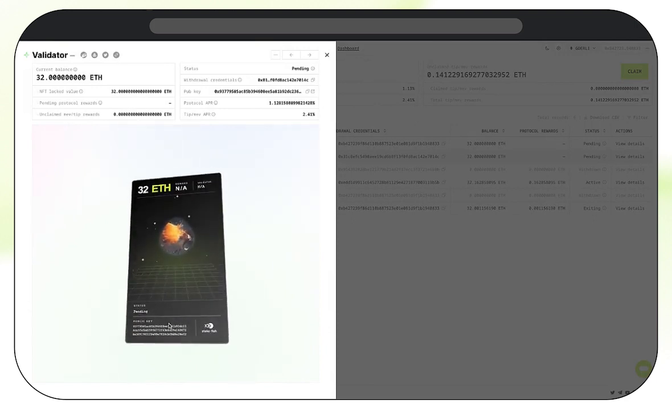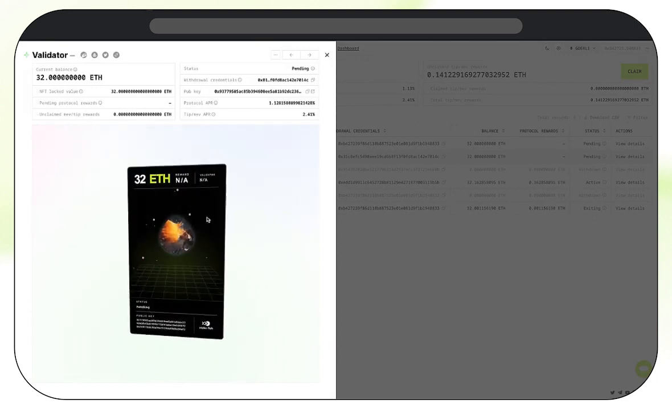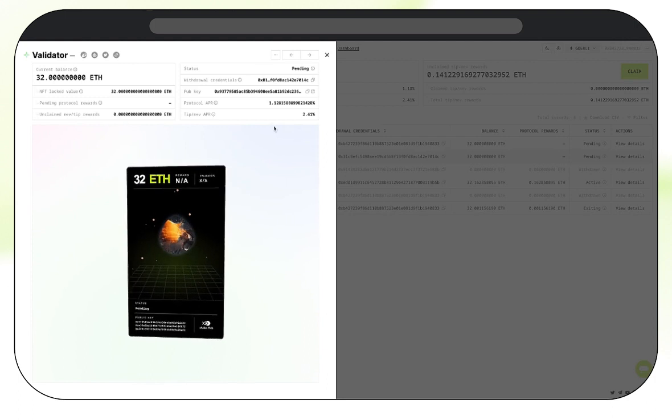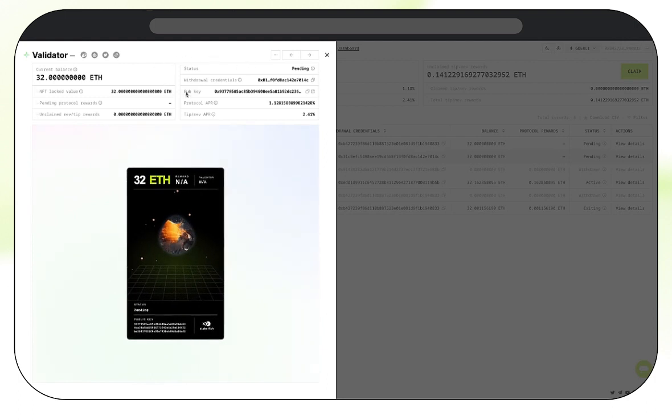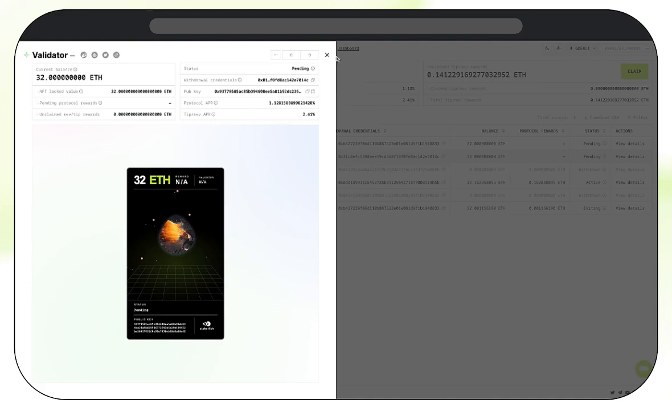Once the status changes from pending, when the beacon chain activates it, which can take anywhere between four to six hours, sometimes longer depending on the length of the queue, we will be able to look at it as a full-fledged, fully active validator.